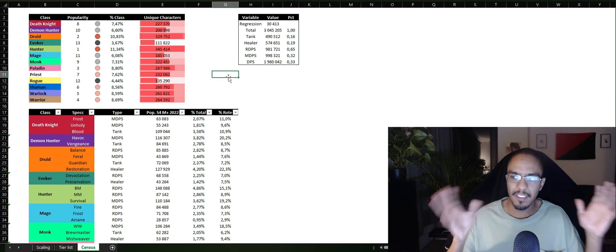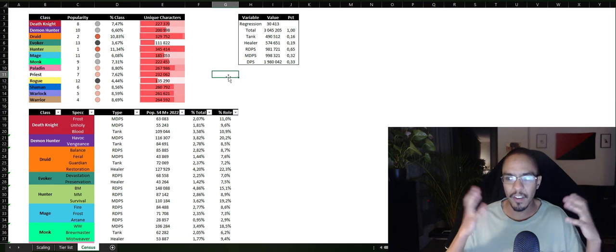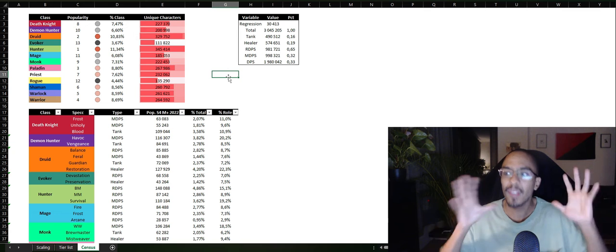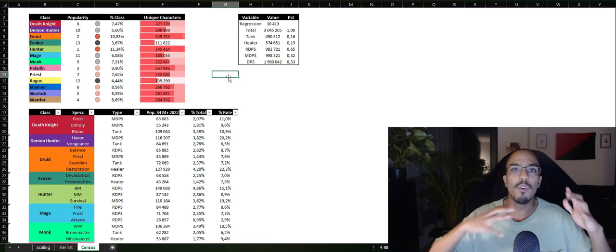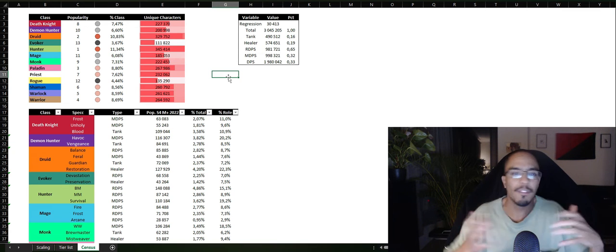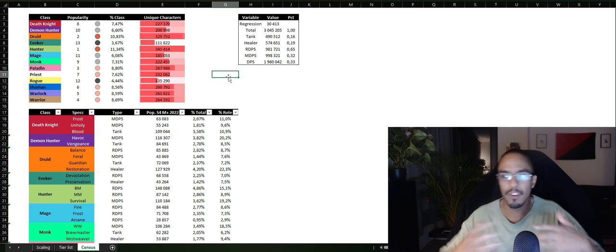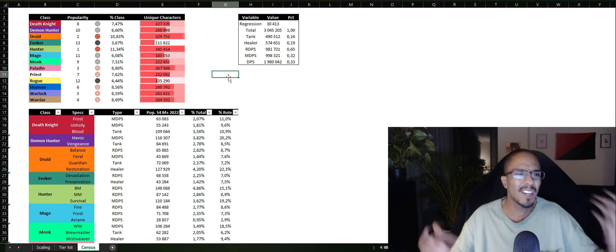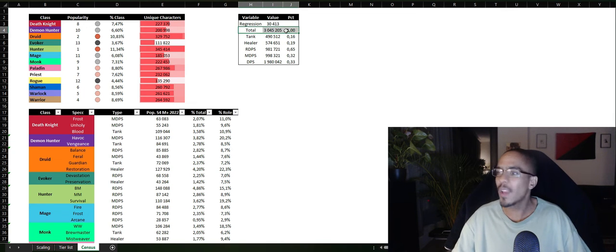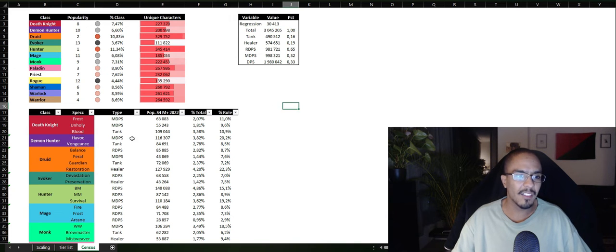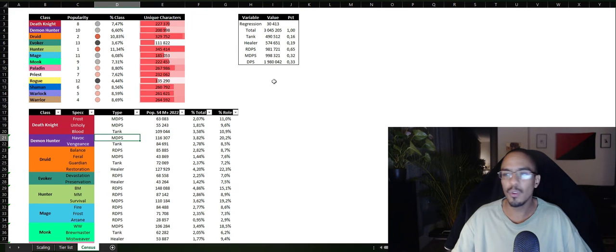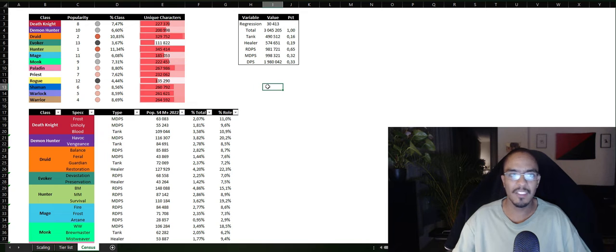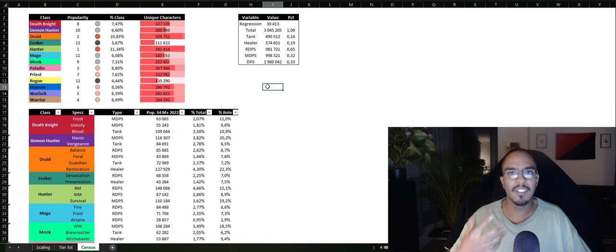Some 11% of World of Warcraft players are playing Hunter and Druid. These statistics are relatively stable over time. I got it from Raider IO Mythic Plus. It's not completely representative for all the different things you can do in World of Warcraft, like PvP versus Raiding versus Mythic Plus, but the statistics have some 3 million unique characters.